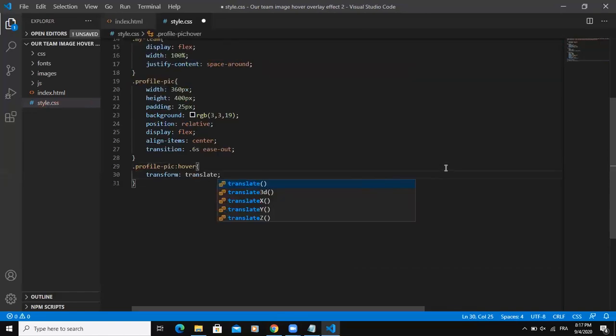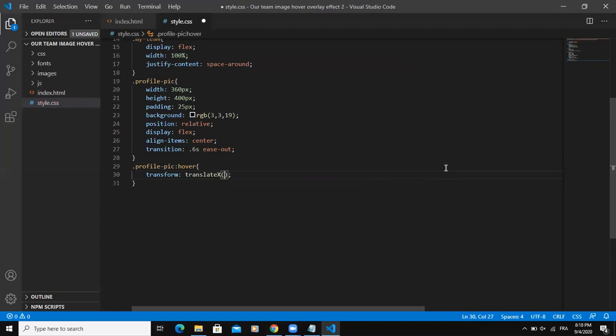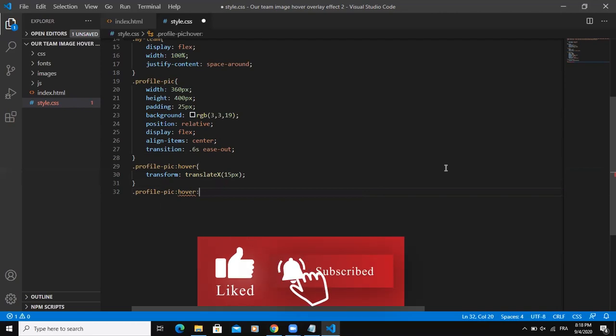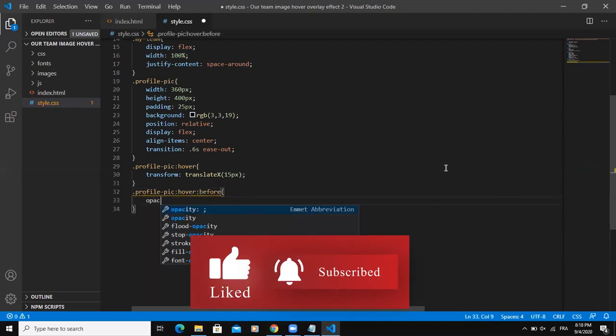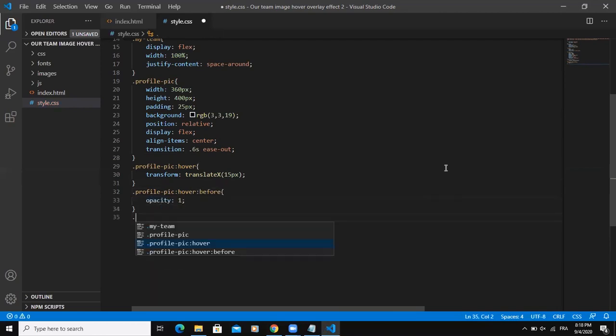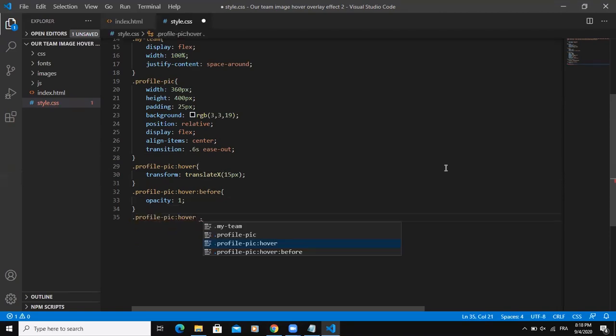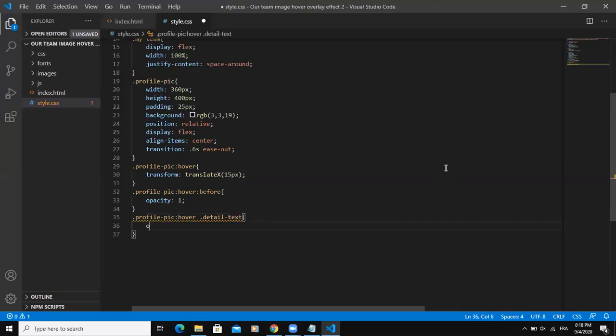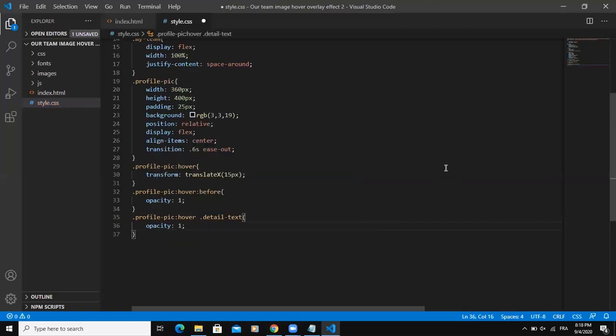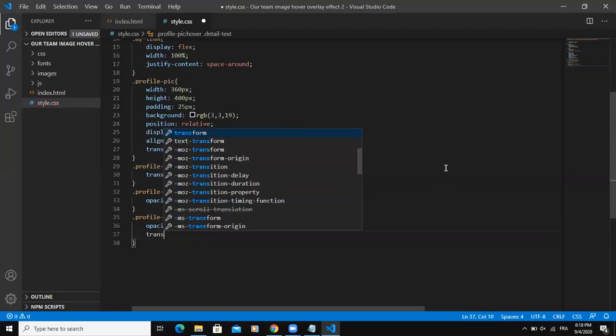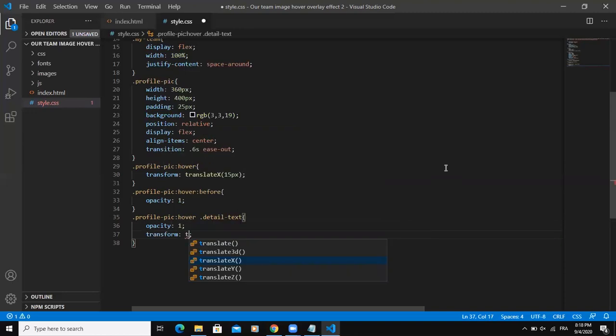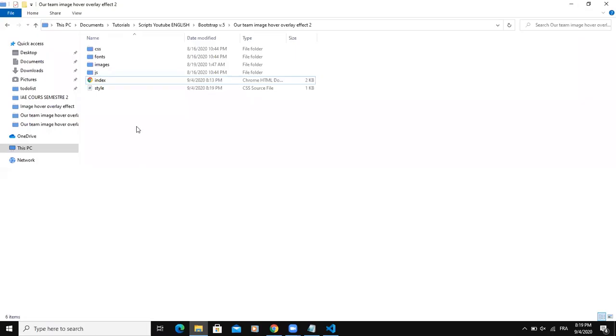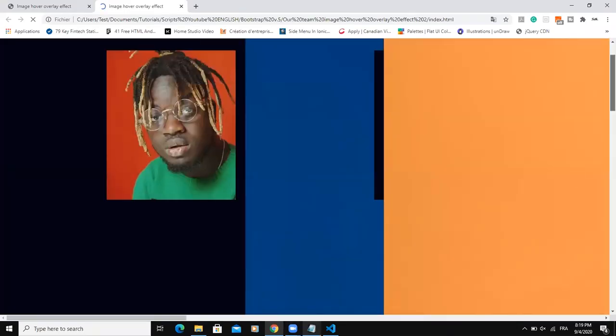Profile pic. Then translate. Instead of saying translate Y, I will say translate X. Then if I come and refresh. So I'm going to add 15 pixels. So I will continue. Profile pic hover before. And then I'll add opacity 1. I will also add profile pic again hover that detail text. Let's say opacity 1 again. Then transform. So I will say translate X 0. Then if I come and refresh. So this is what we are getting.